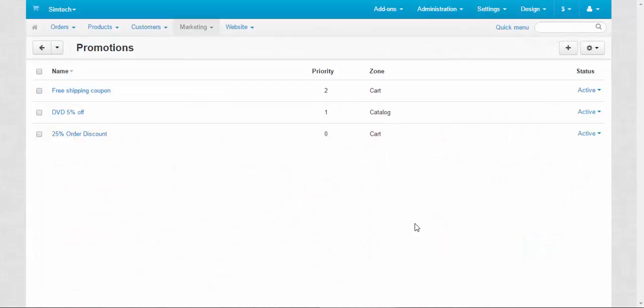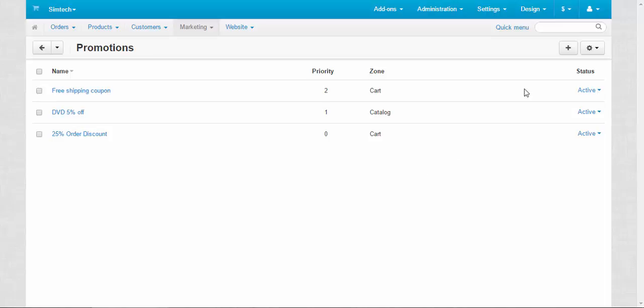Catalog promotions are applied automatically to certain products or categories. Now today I'm going to create a catalog promotion.